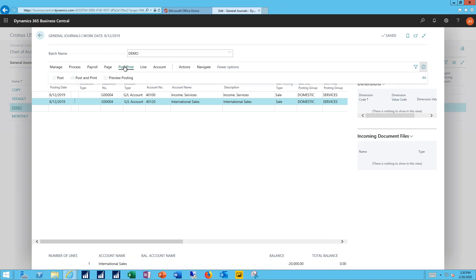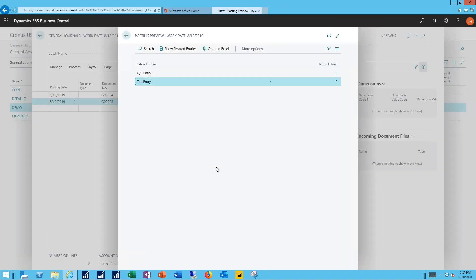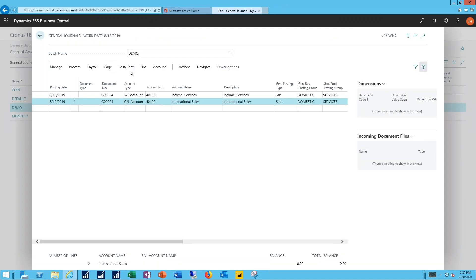I'm ready to post. So I'll do a preview first. Two GL entries created. Two tax entries created. No error messages. So I'm ready to post this for real.